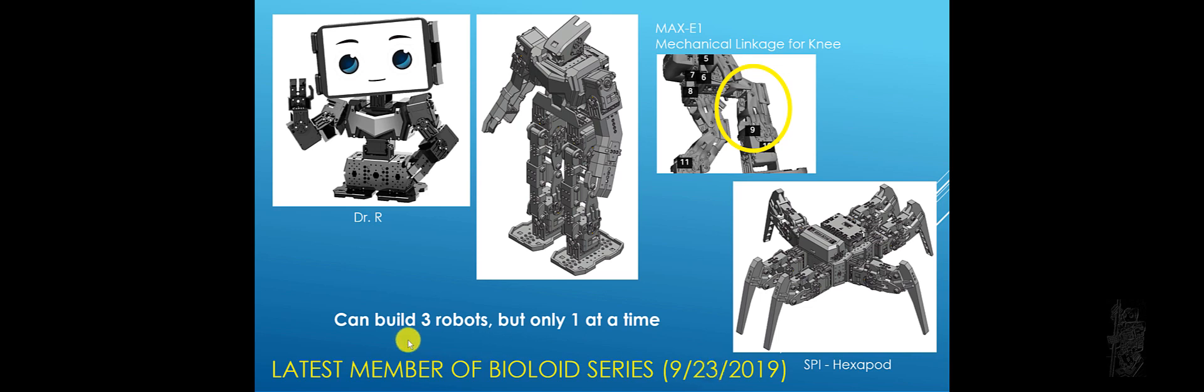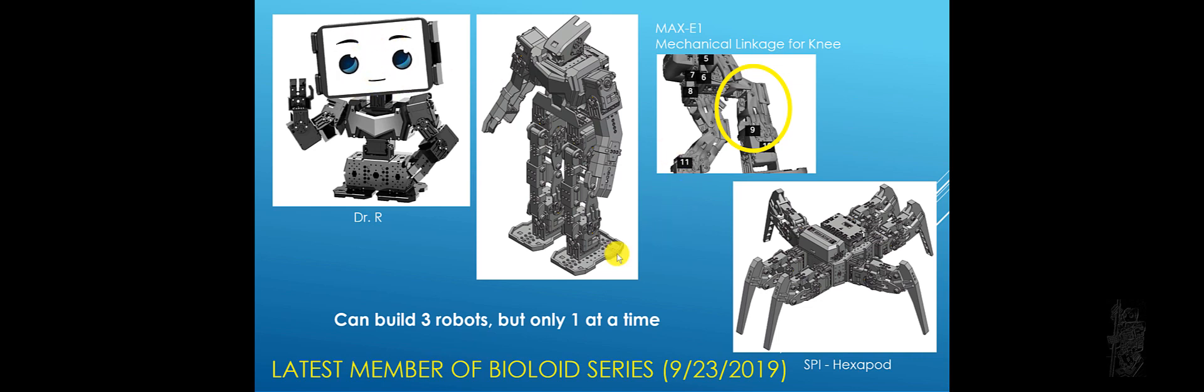You can build three robots with it but only one at a time. You have Dr. R, so you can see it is making extensive use of the smartphone. The humanoid is called Max E1.